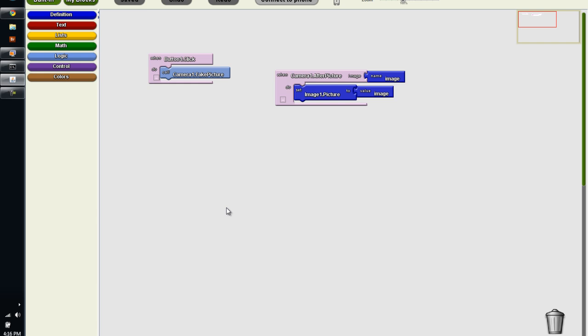Alright, guys, good luck and happy troubleshooting and happy app inventing.